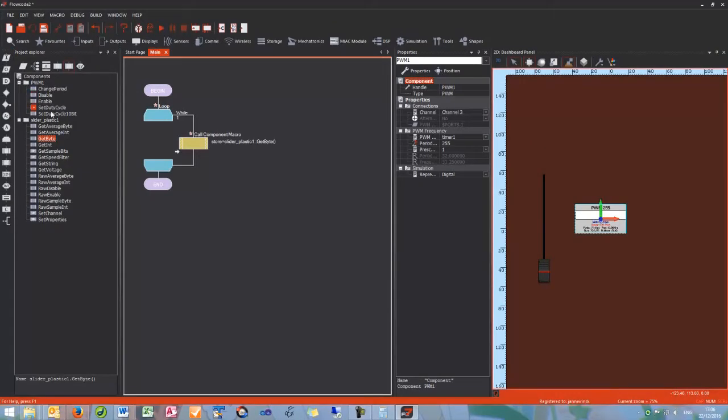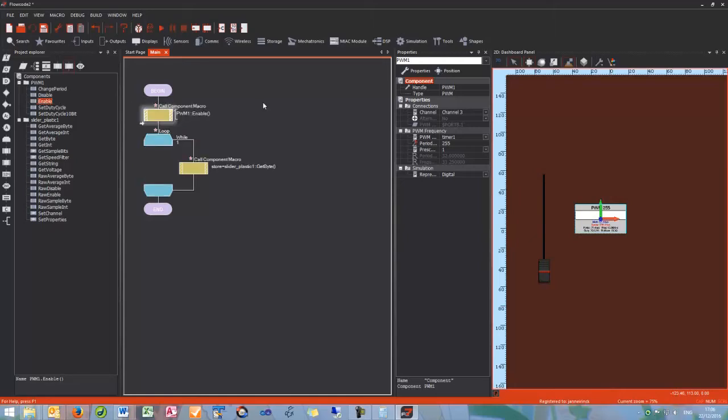Next, I am going to sort out my PWM. The first thing I need to do is enable the PWM. I am going to put this one outside the loop as I only need to do it once.